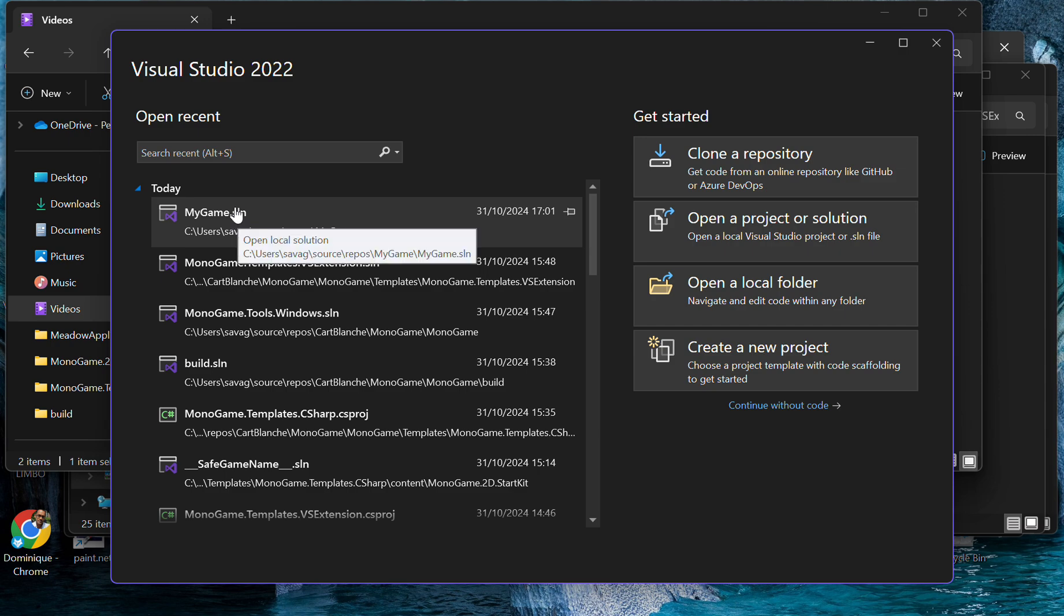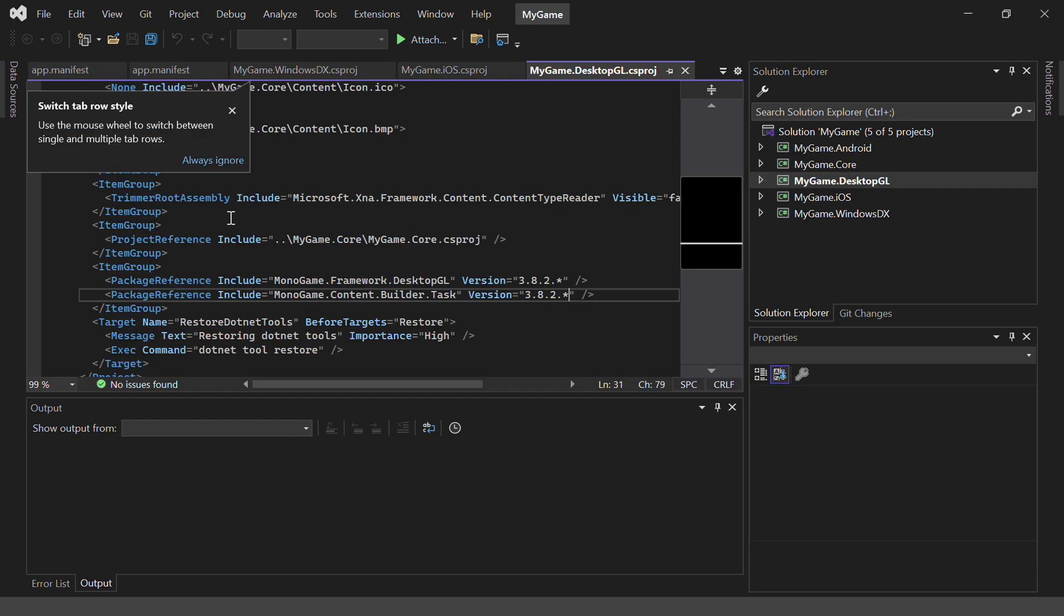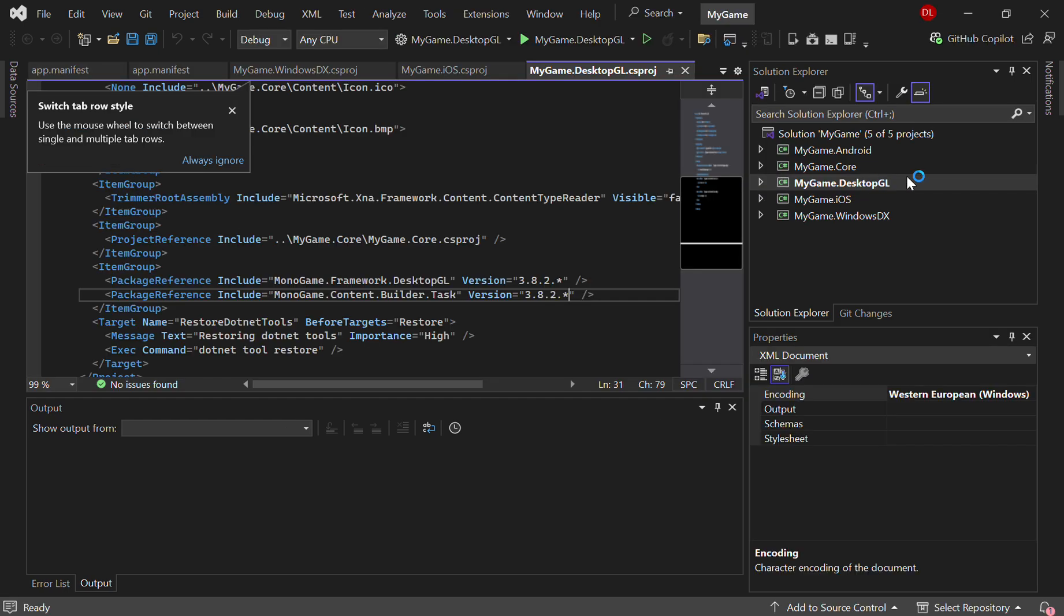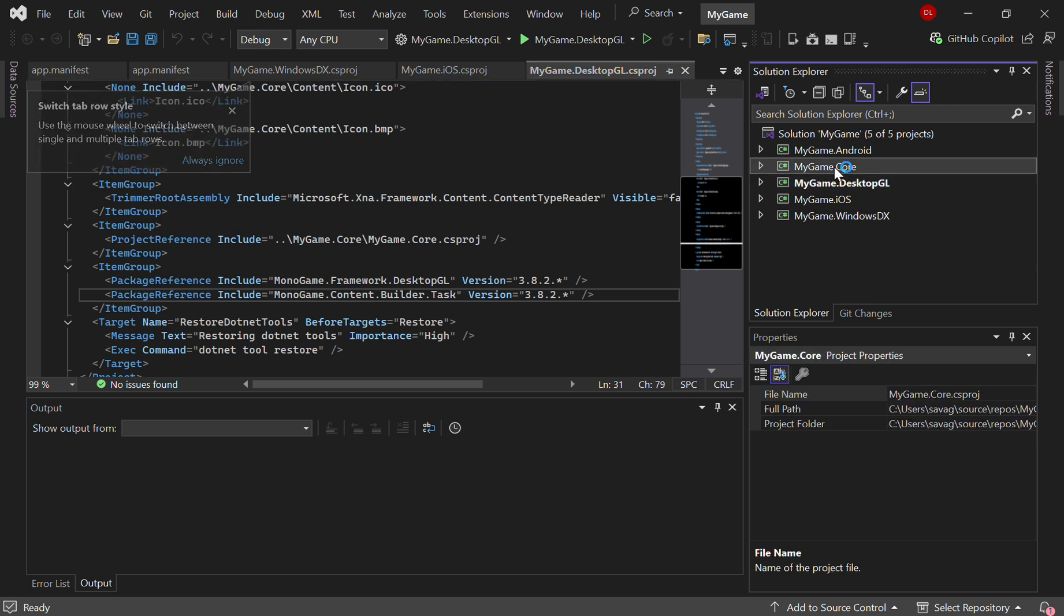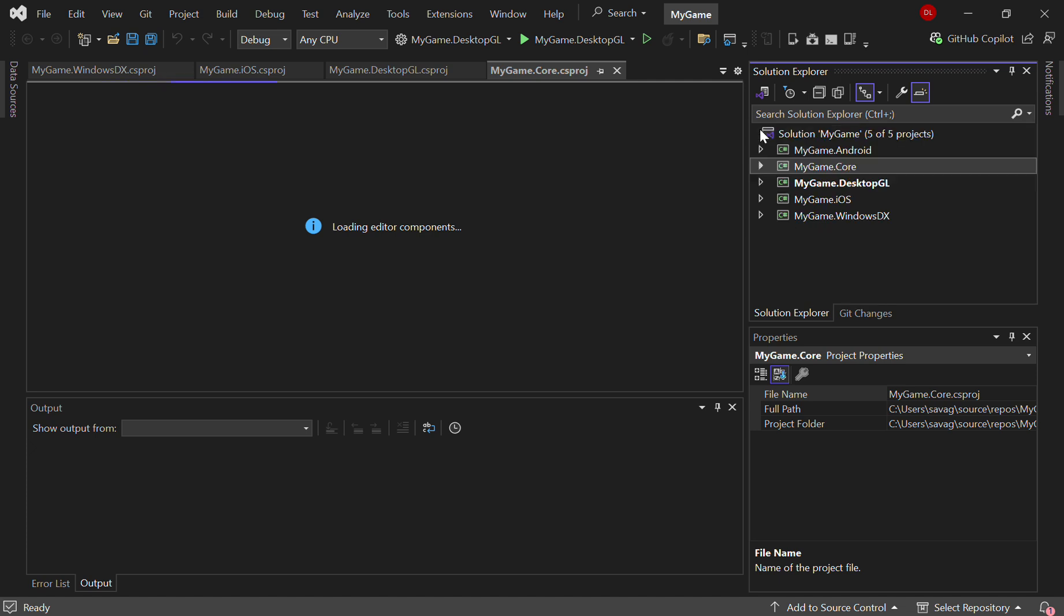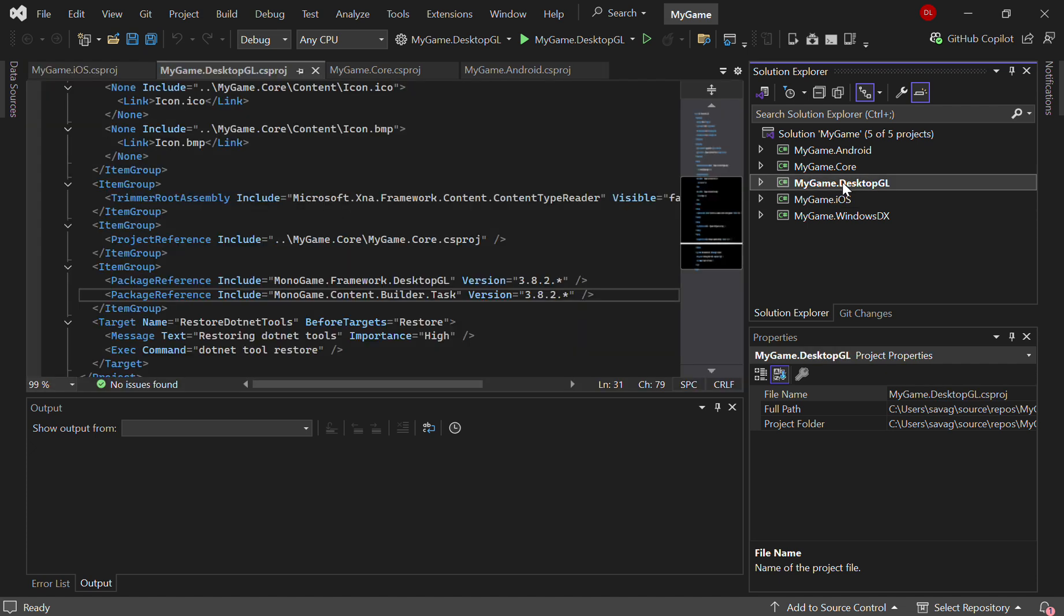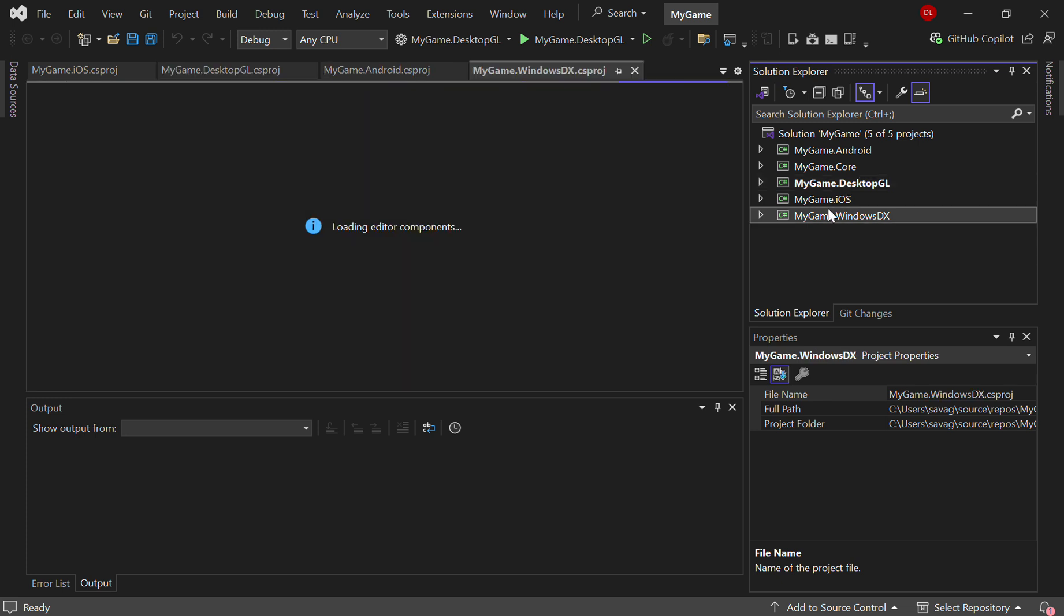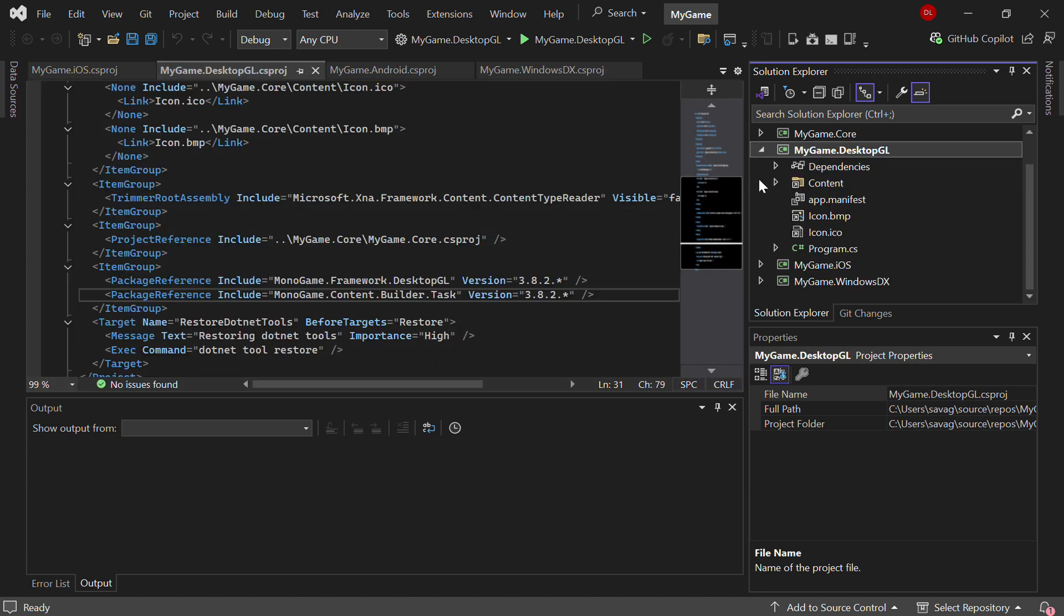Once it loads, you'll see that the project template contains a Core, which has all the game logic and content. And then we have projects for Android, iOS, Desktop GL, which works on Mac, Linux, and Windows, and of course a more native Windows DirectX version. As you can see, they all reference the Core.